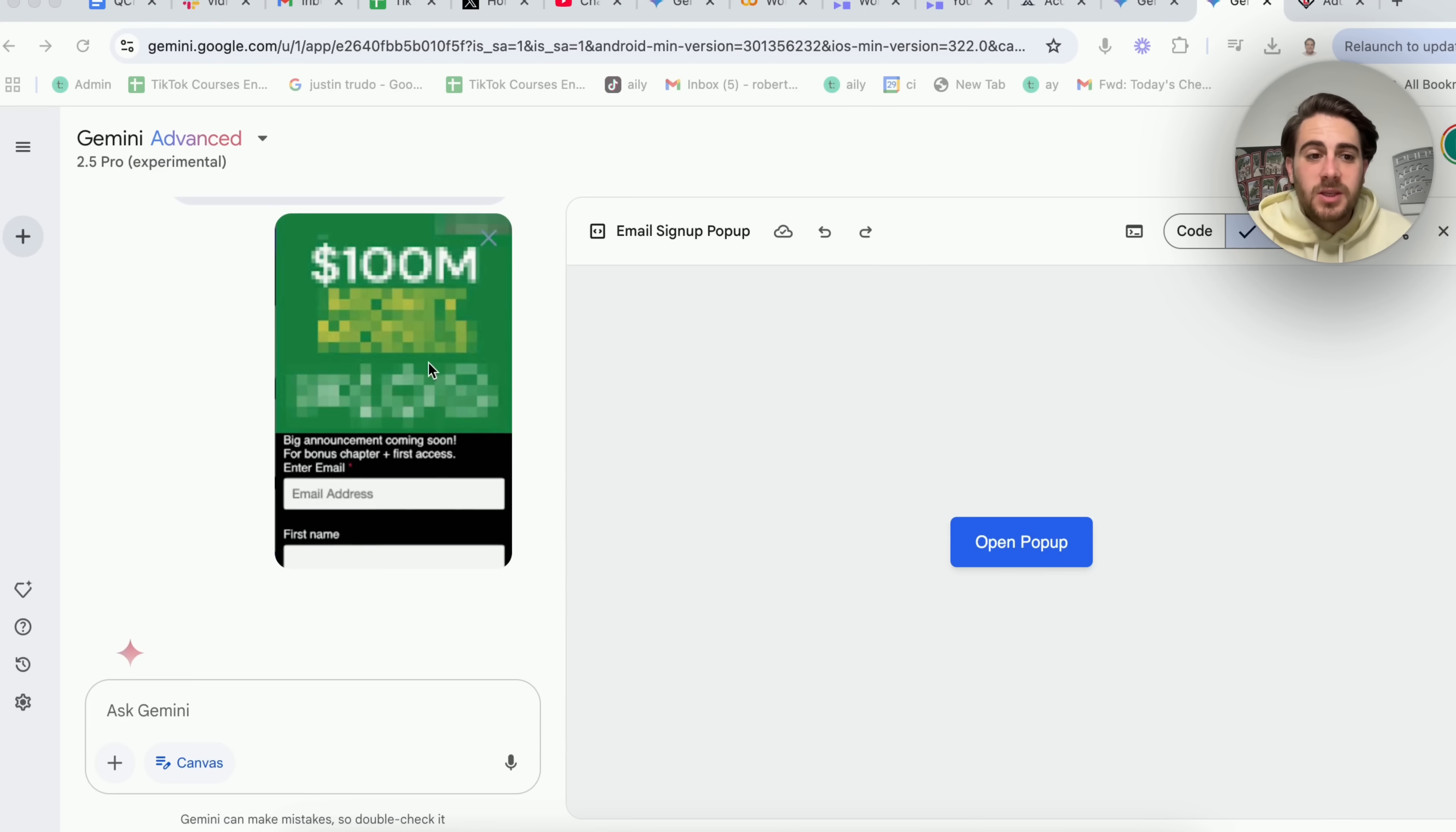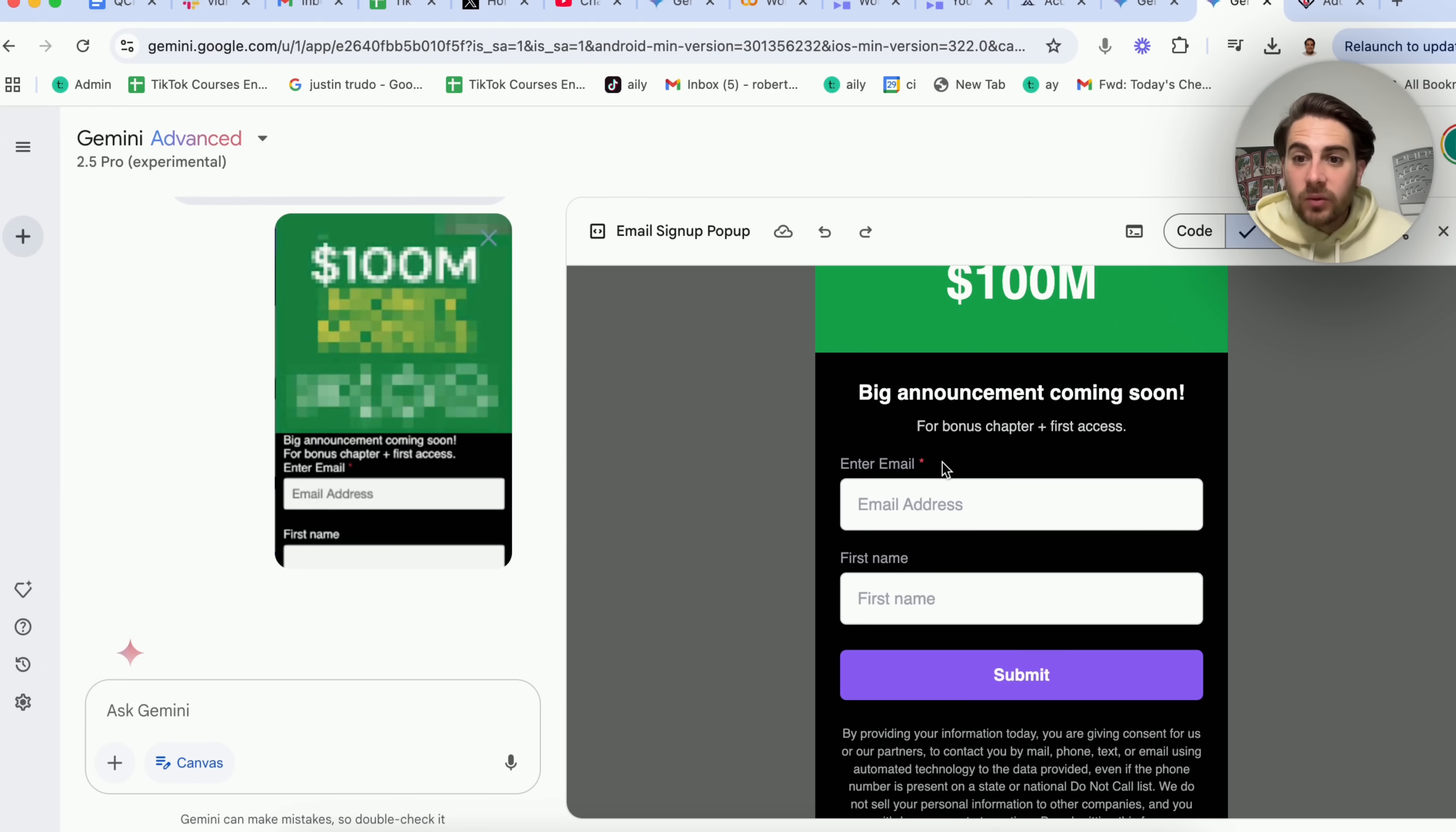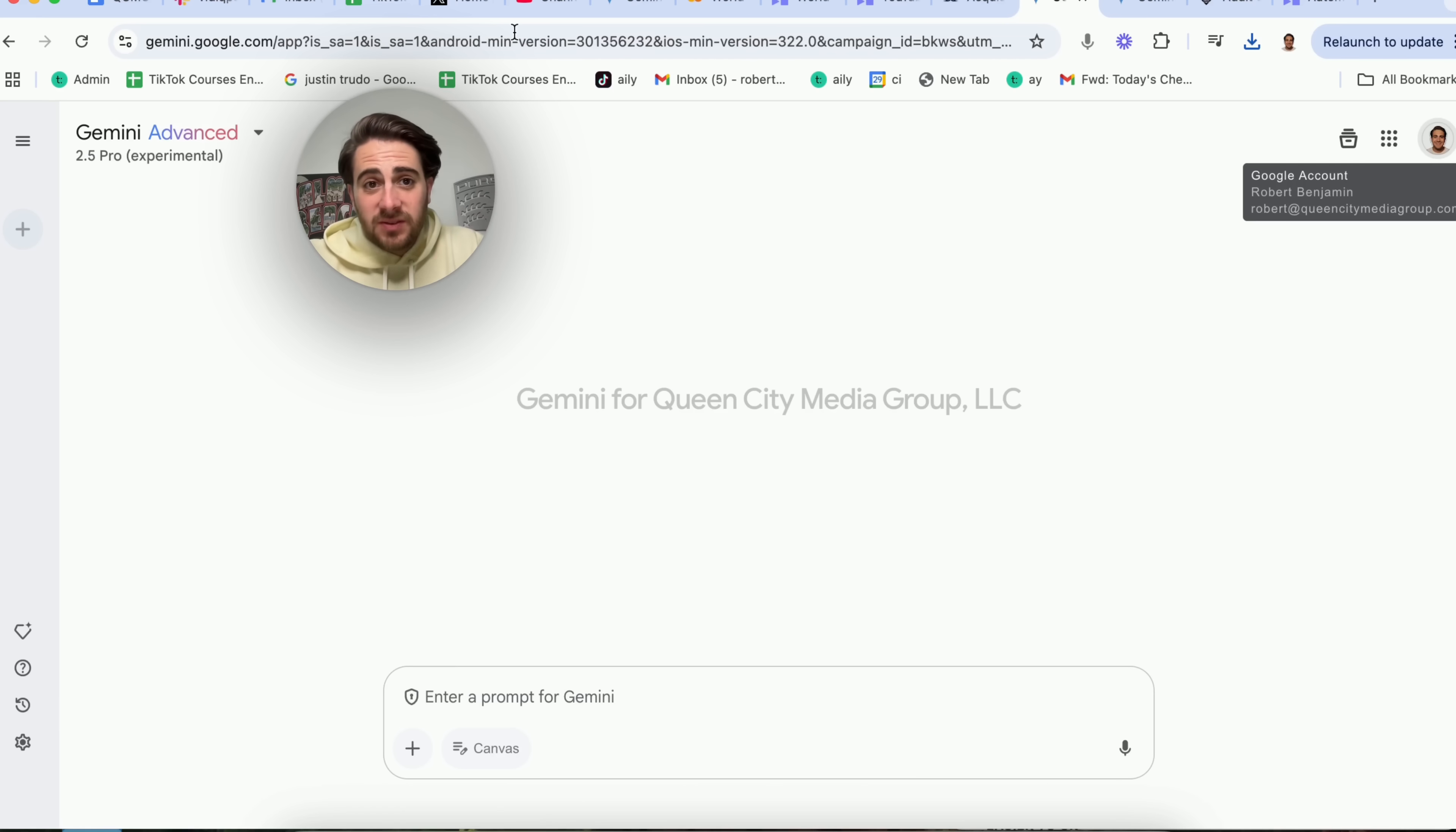Okay, so if we come back over here, this is done creating this pop-up. And literally all we have to do is click on open pop-up and boom, we could see this recreated this pop-up, but even made it a little better because it reformatted the text right here.